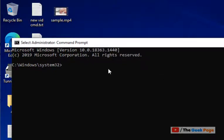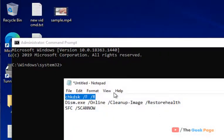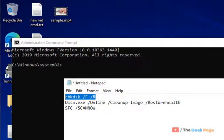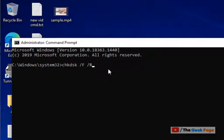First let the first command get fully executed, wait for it. Now once this command gets fully executed, now copy and paste the second command.